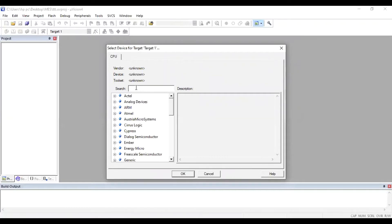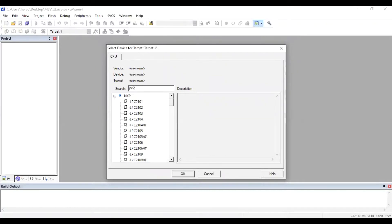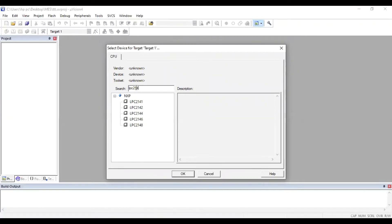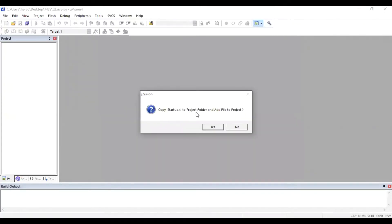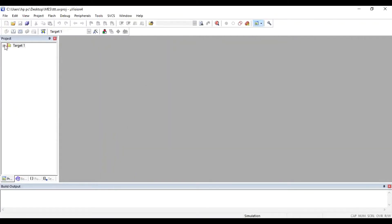In the search option, you have to type LPC2148 — we are going to use the LPC2148 microcontroller. Search LPC2148, then click OK. When asked to copy startup.s to the project folder and add the file to the project, click Yes. You will see Target 1 and the startup.s file has been created.